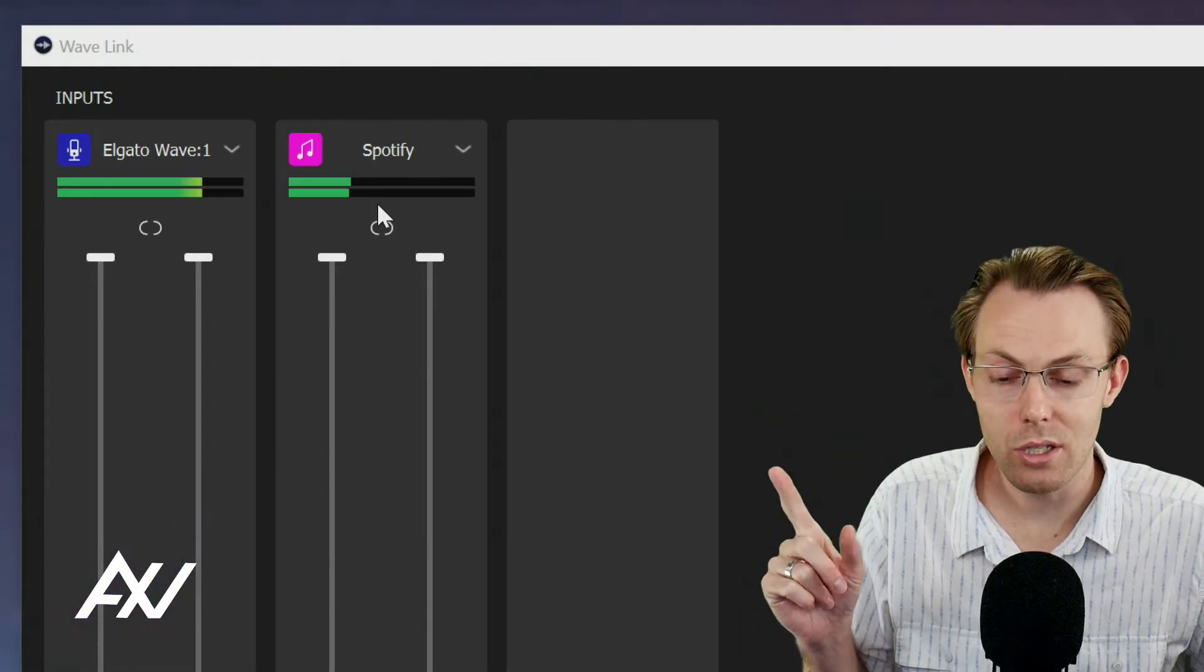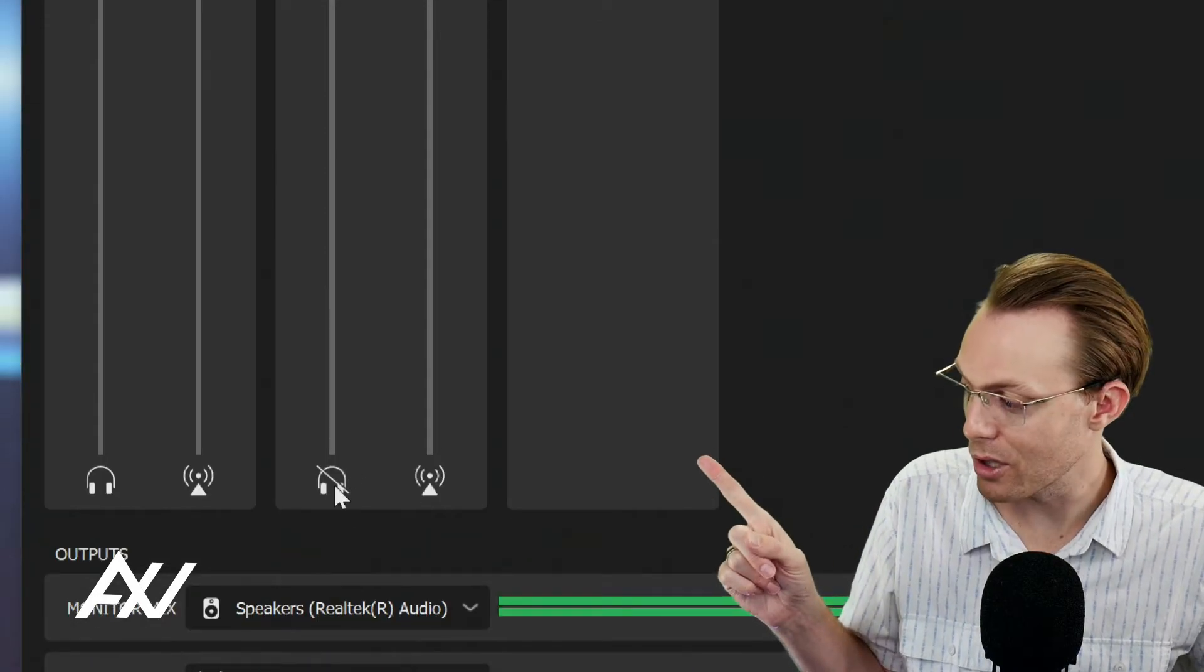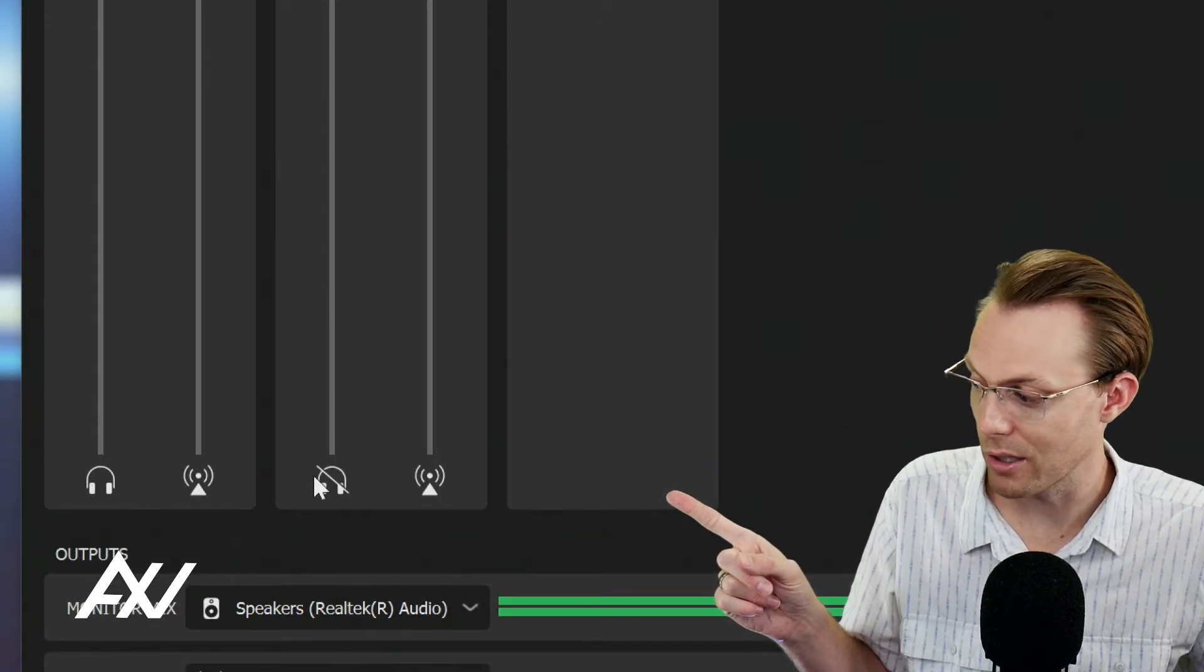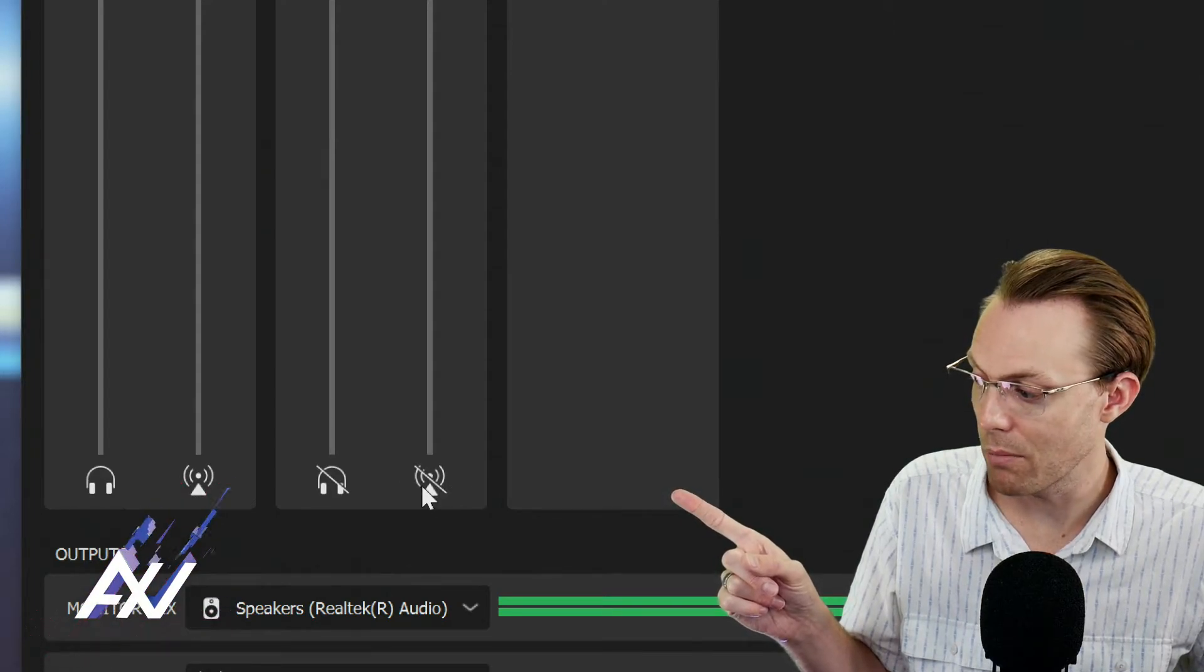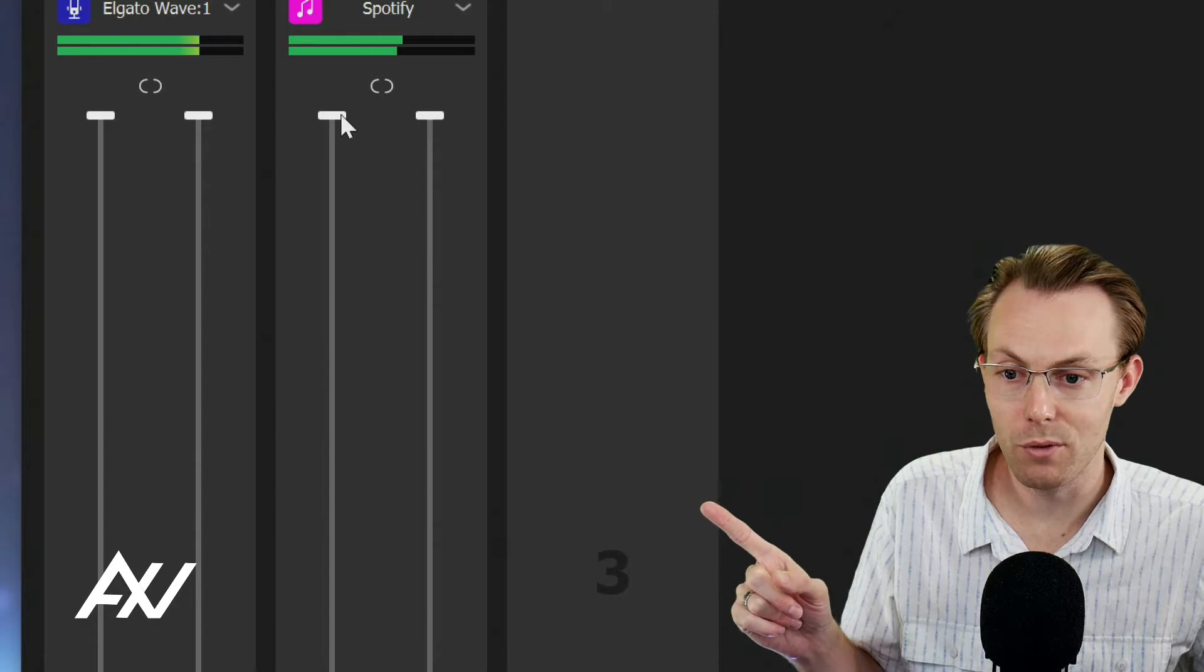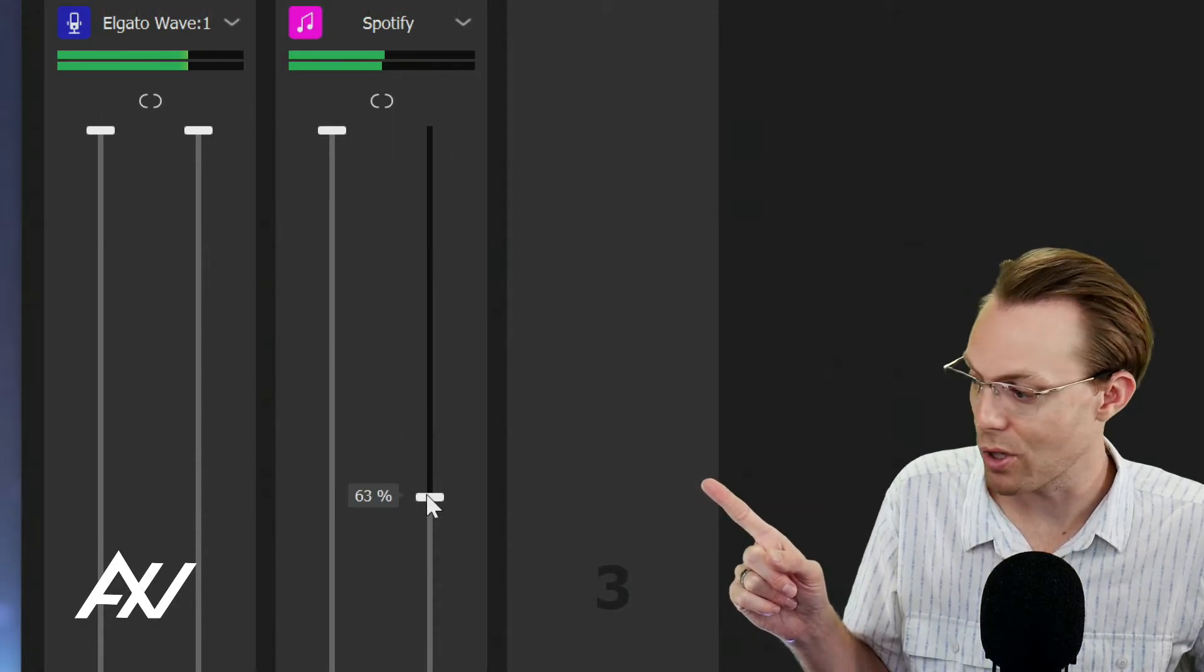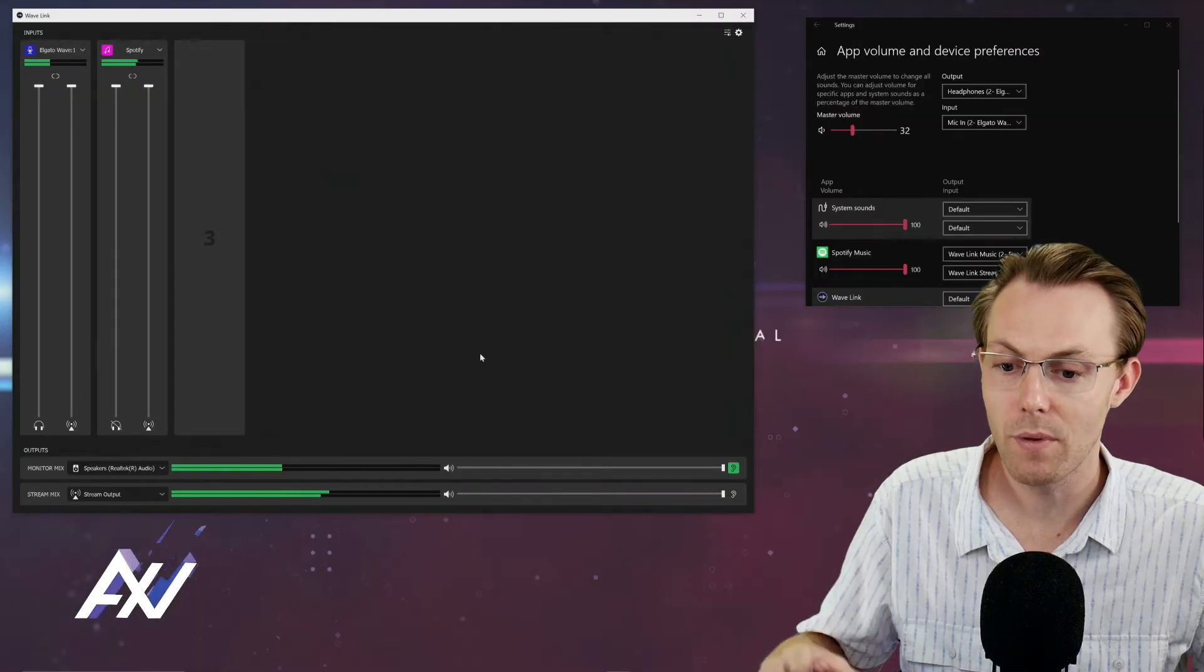Notice how the music is now coming through and we have levels coming through on the music right here for Spotify. One thing you need to note is that you can change how much of that music you hear through your headphones by clicking this button, whether it goes through the stream mix or not by clicking this button, and you can choose the volume levels of how much you hear it in your headphones versus the stream mix using these volume levels here.